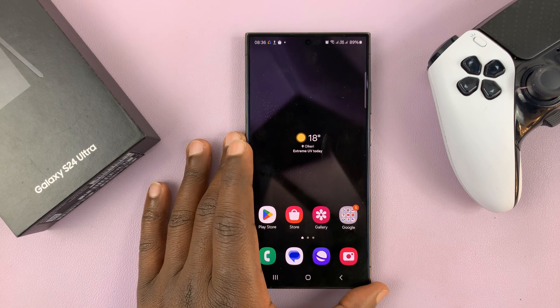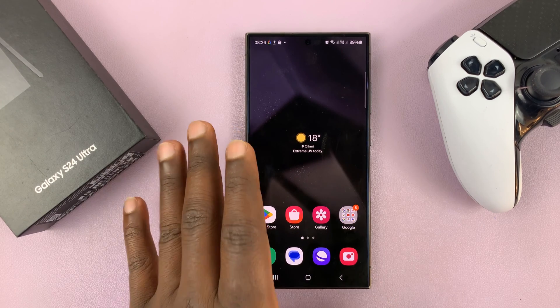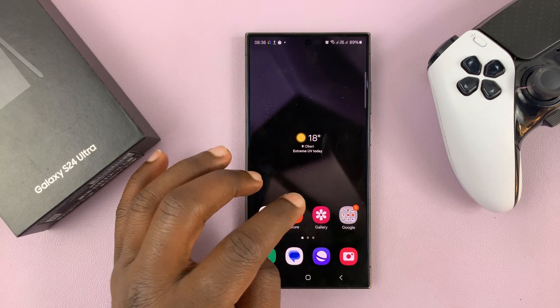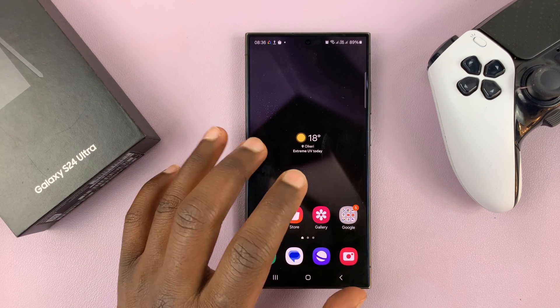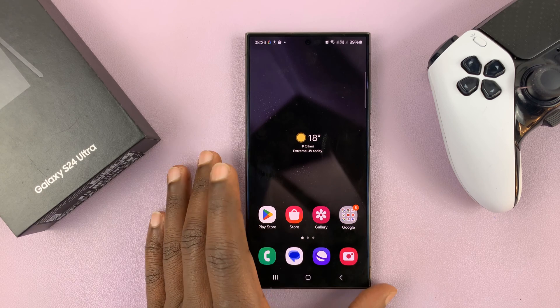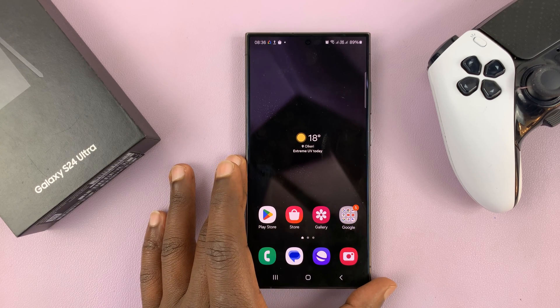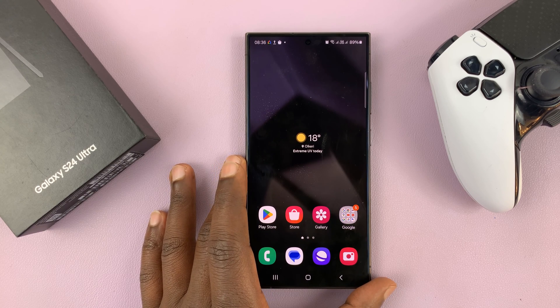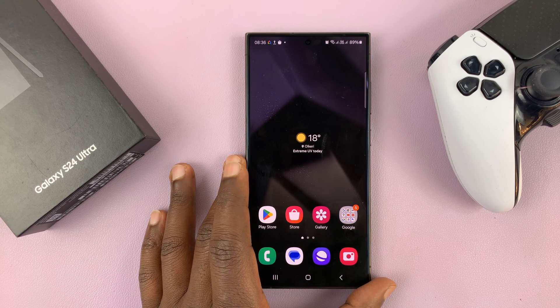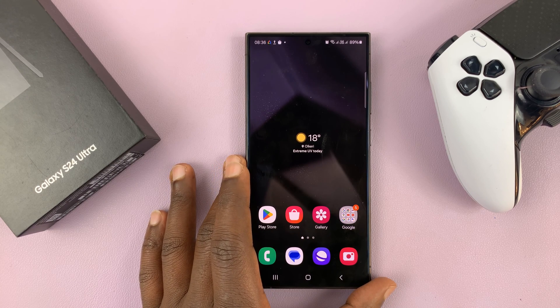I'll be showing you how to transfer files or photos and videos from your Samsung Galaxy S24 to a Mac or a MacBook.